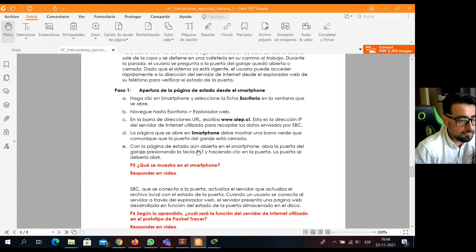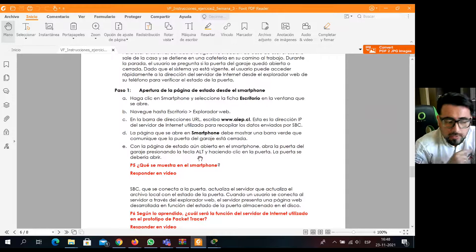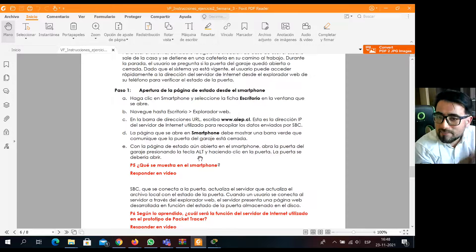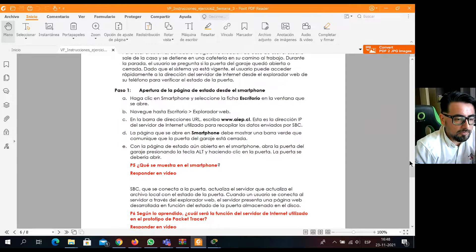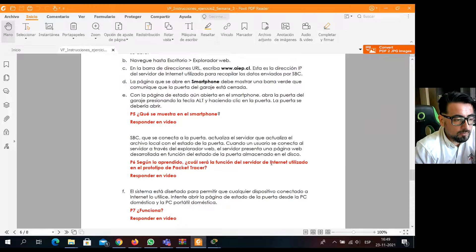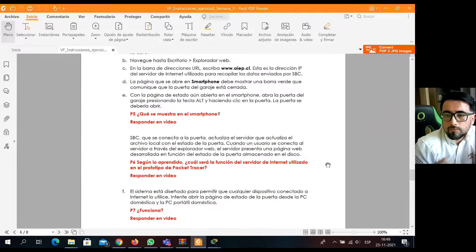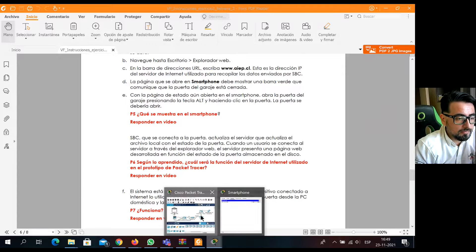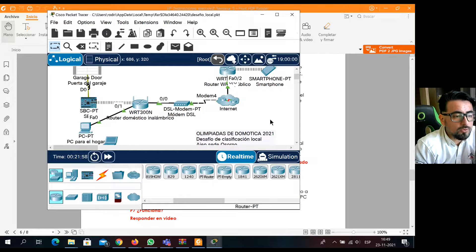Cuando ya tienen esa parte, viene la pregunta 5: ¿Qué muestra el smartphone? O sea, tengo que haber hecho esa acción para ver qué es lo que muestra. Se va a mostrar una página y ustedes tienen que explicar qué es lo que muestra esa página. Hay un mensaje que mostrar y lo responden en la pregunta 5. Luego siguen revisando la Raspberry Pi, van conectándose, y viene la pregunta 6: según lo aprendido, ¿cuál es la función del servidor de internet utilizado en este prototipo? ¿Qué función cumple ese servidor que está ahí?